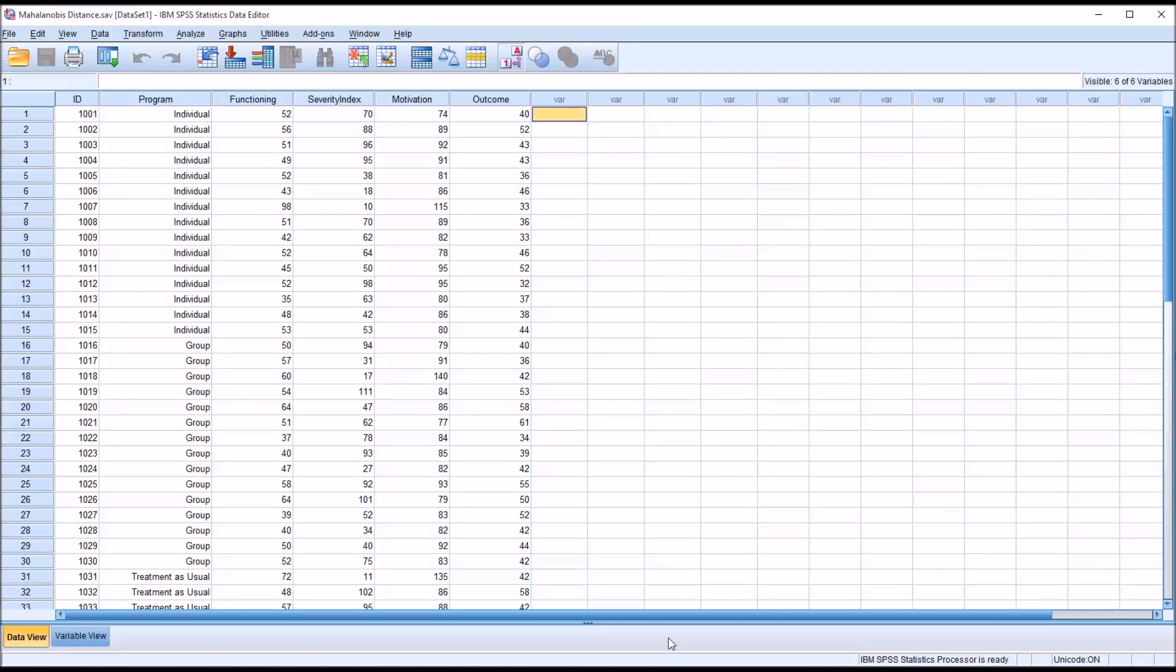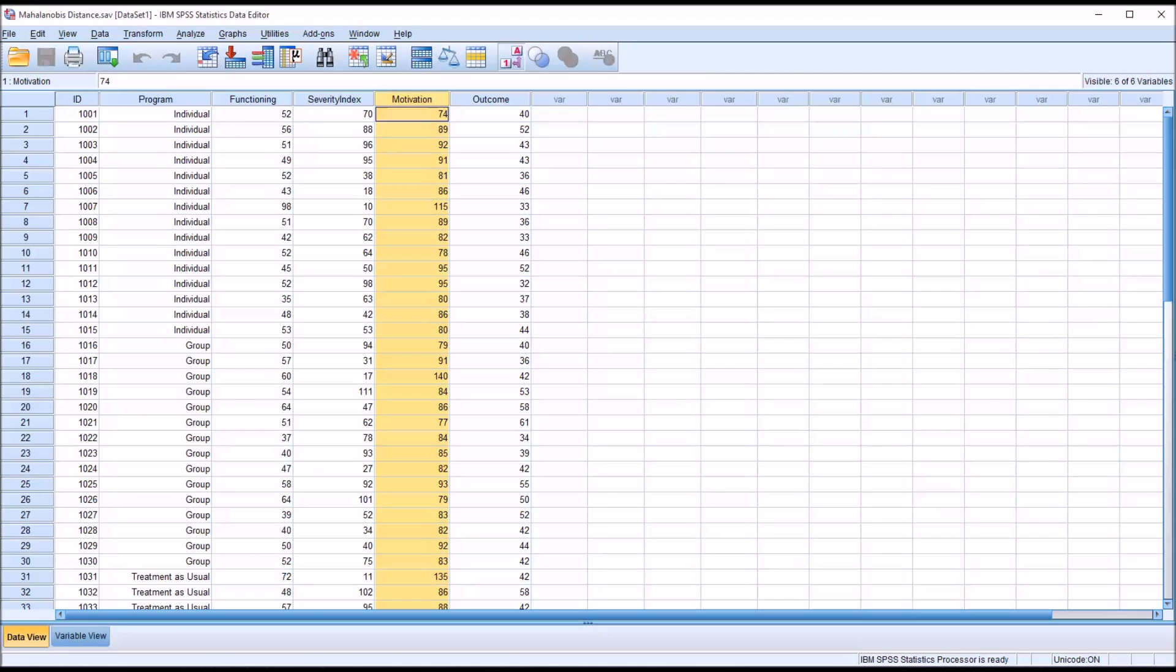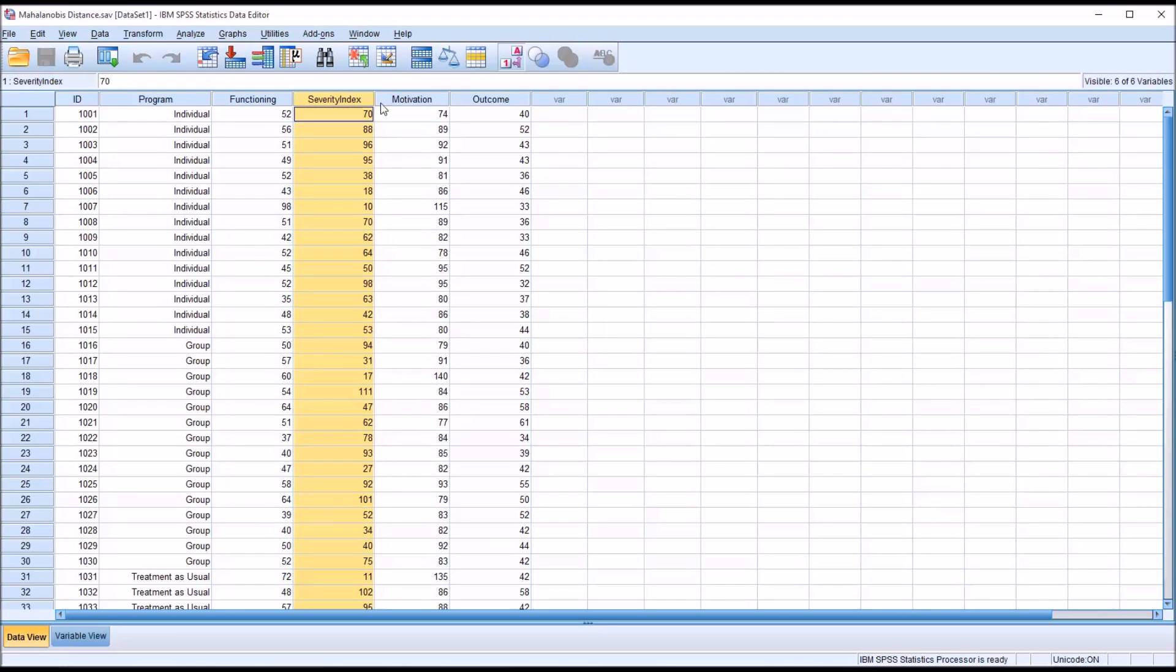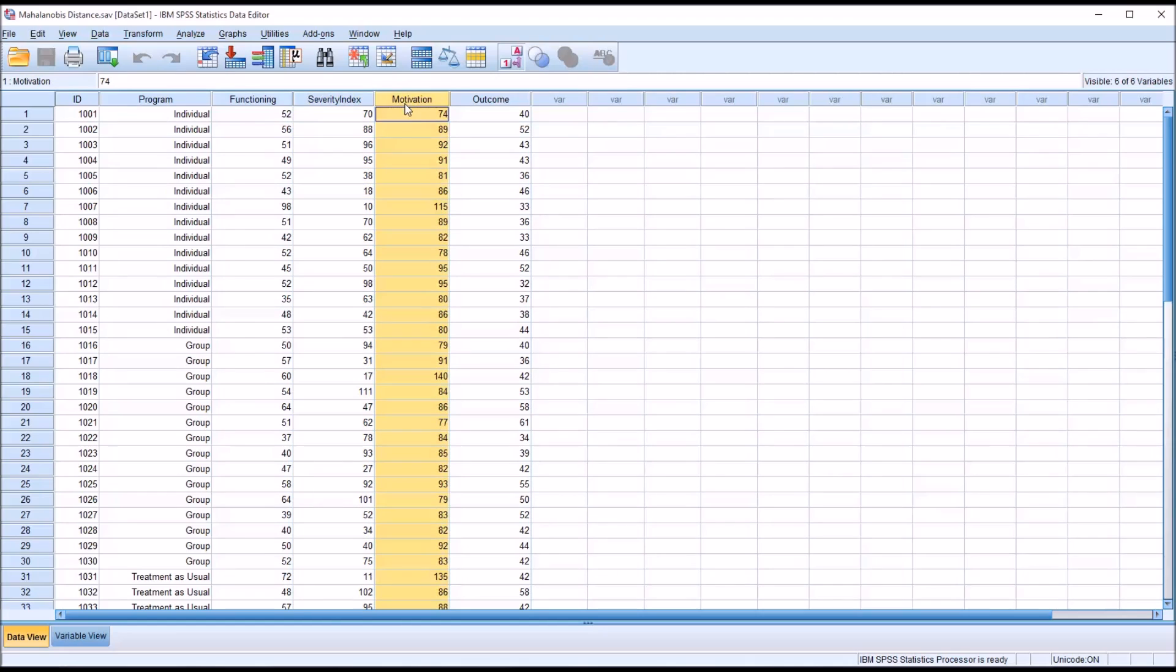So I have here fictitious data in the data view of SPSS. I have an ID variable, an independent variable at three levels, and then three other independent variables measured at the scale level of measurement, and then an outcome variable measured at the scale level of measurement. And I want to test for multivariate outliers for these three independent variables: functioning, severity index, and motivation.